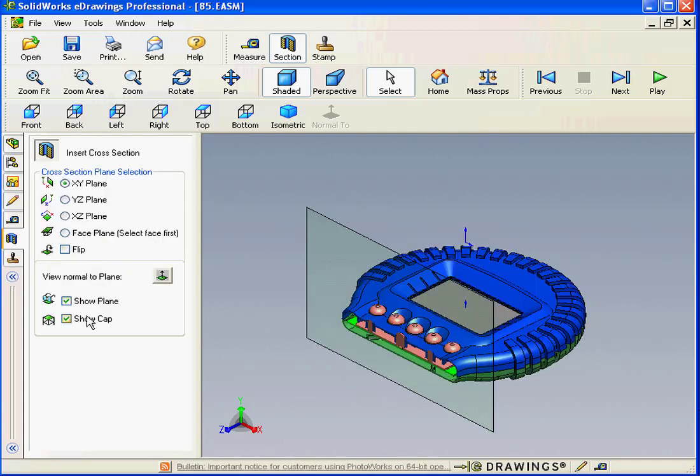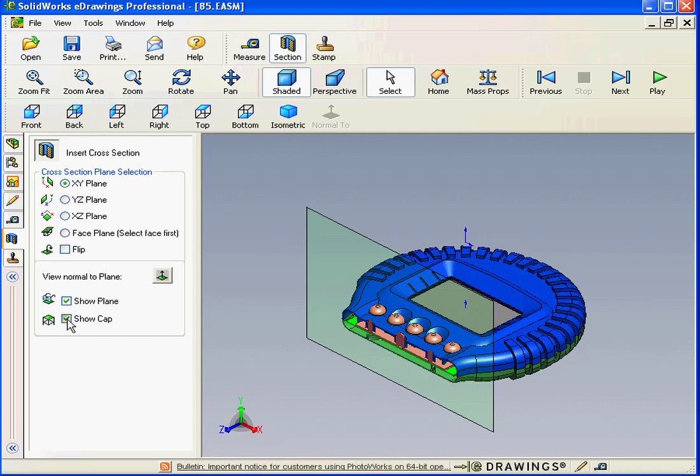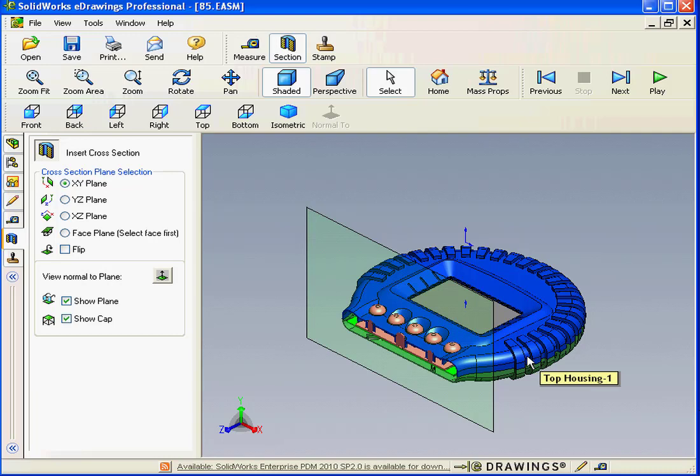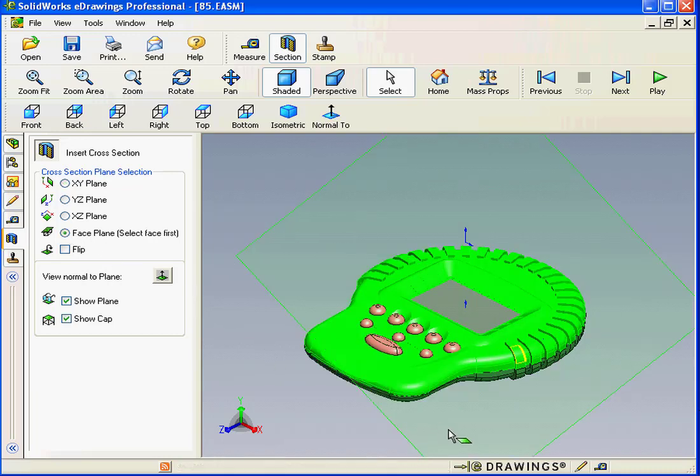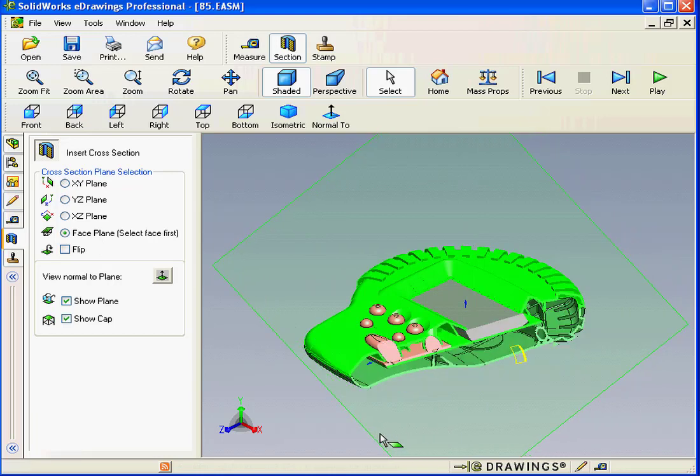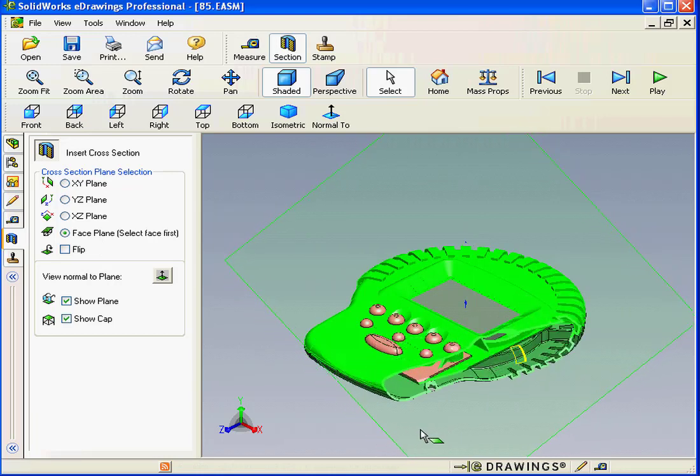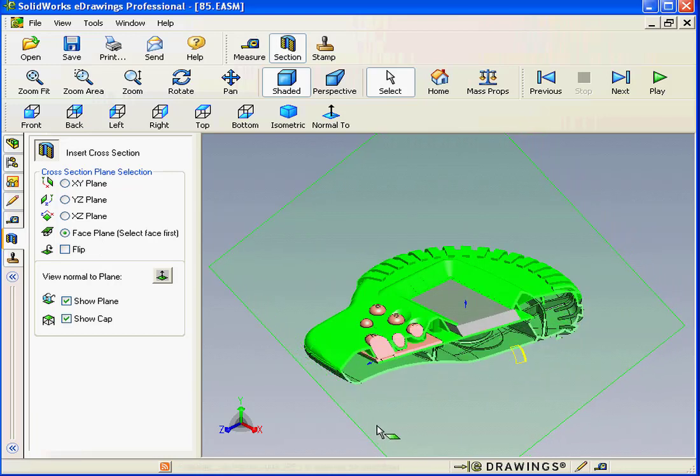We can choose to show the plane or hide the plane, and show and hide caps as well. We can also view a face plane. We select a face first, select the Face Plane option, and then grab and drag the plane up and down.